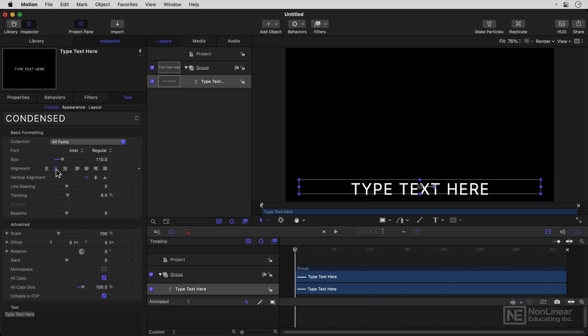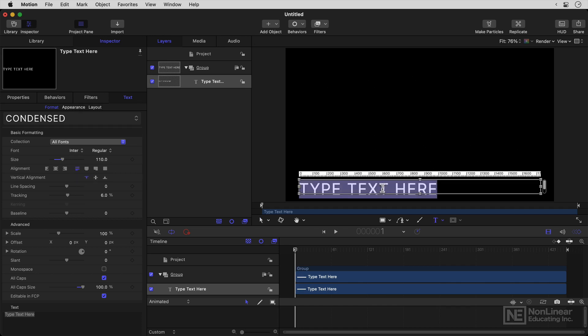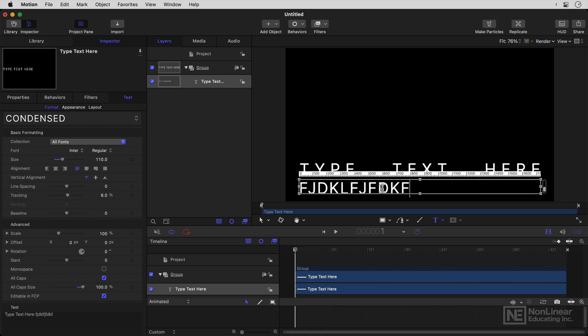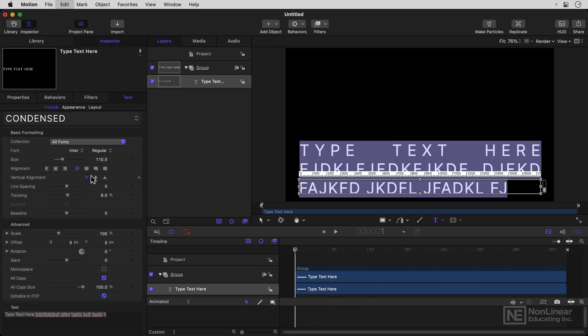You've got alignment controls. And you've got justified options as well, if you have text that extends over more than one line. So if I type in some more text there, then you'll see that was justified with the last line left.